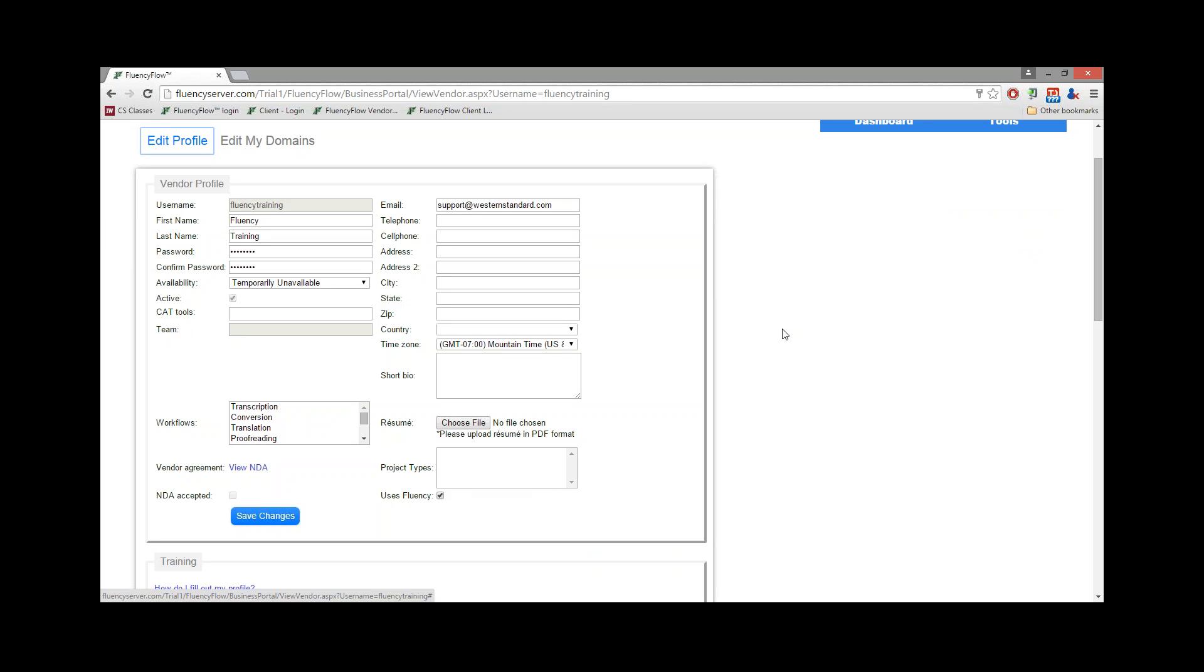The Edit Profile page will allow you to fill in other pertinent information, such as your telephone address and so forth. It will also allow you to tell the project manager what CAT tools you use, and even upload your resume. Once you've changed this information, click the Save Changes button.